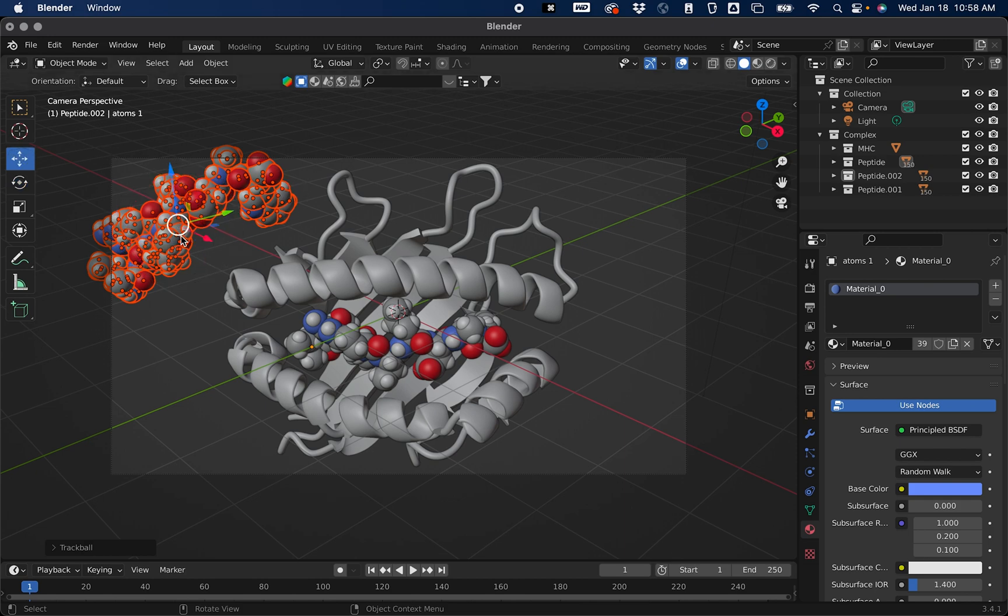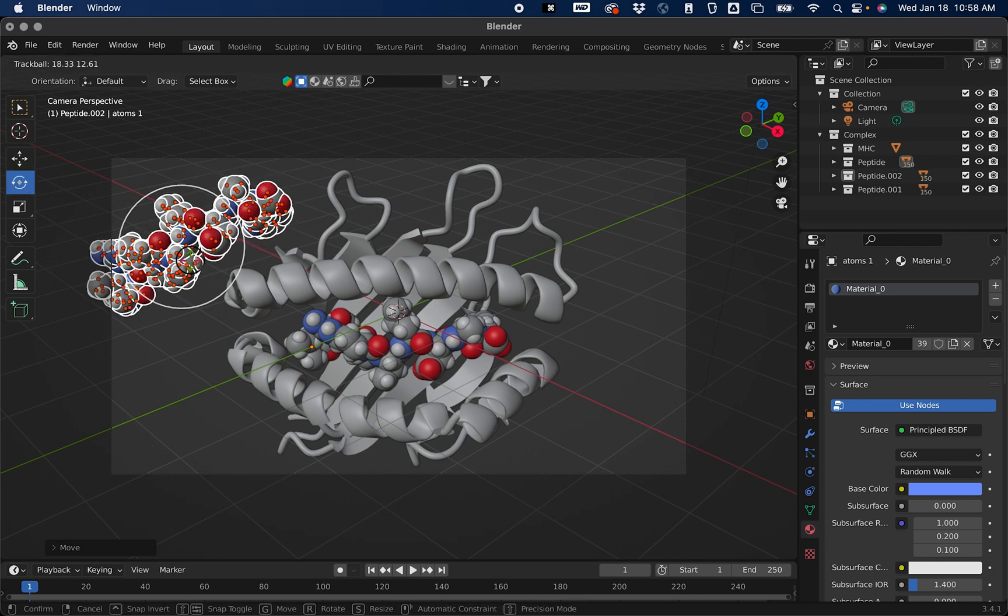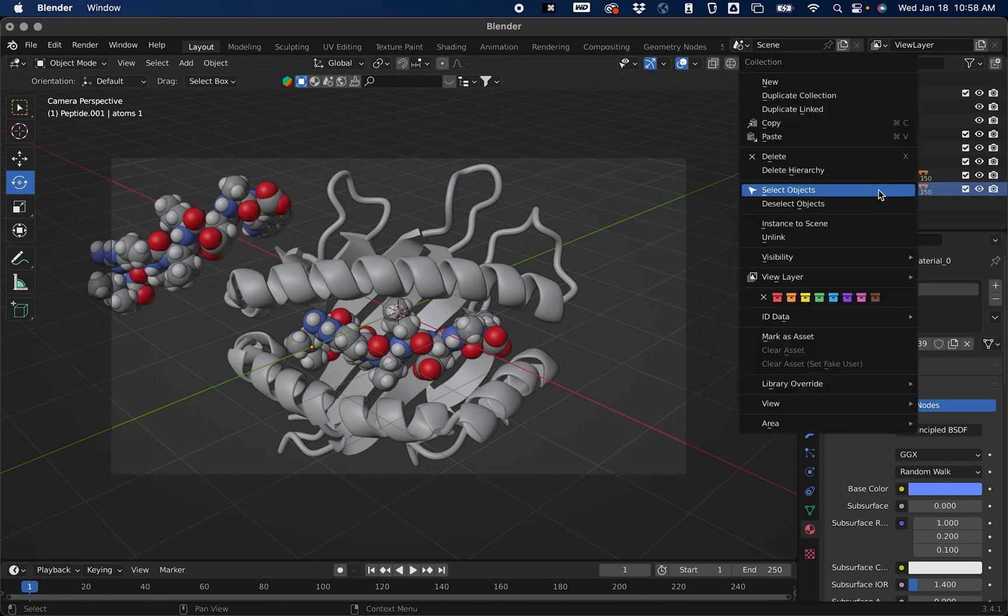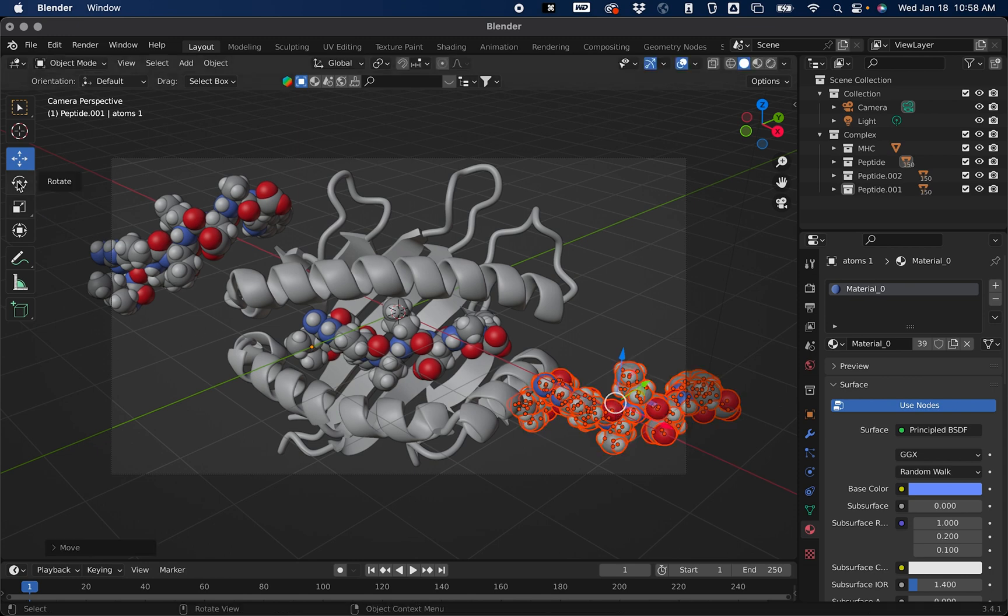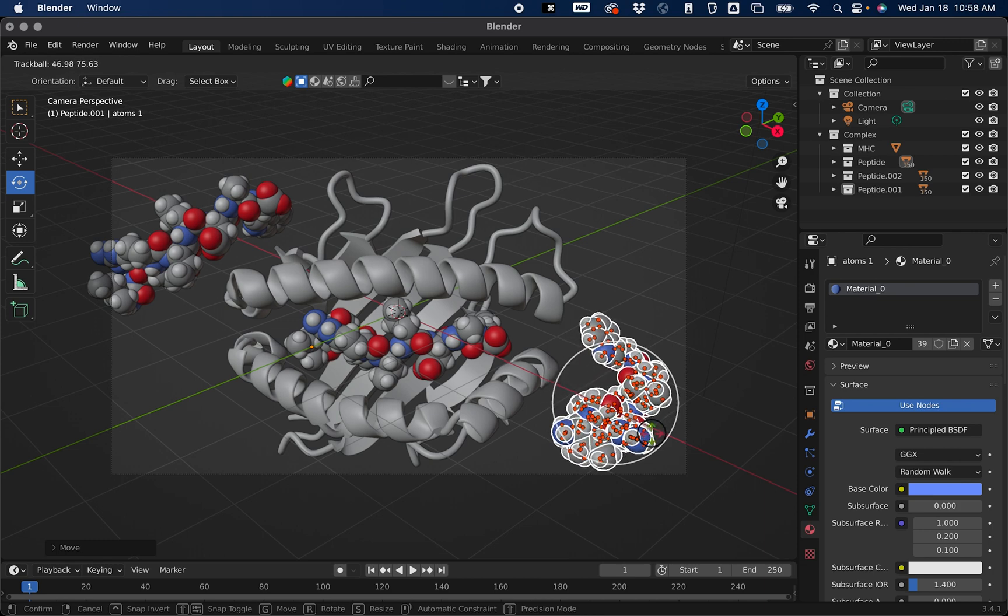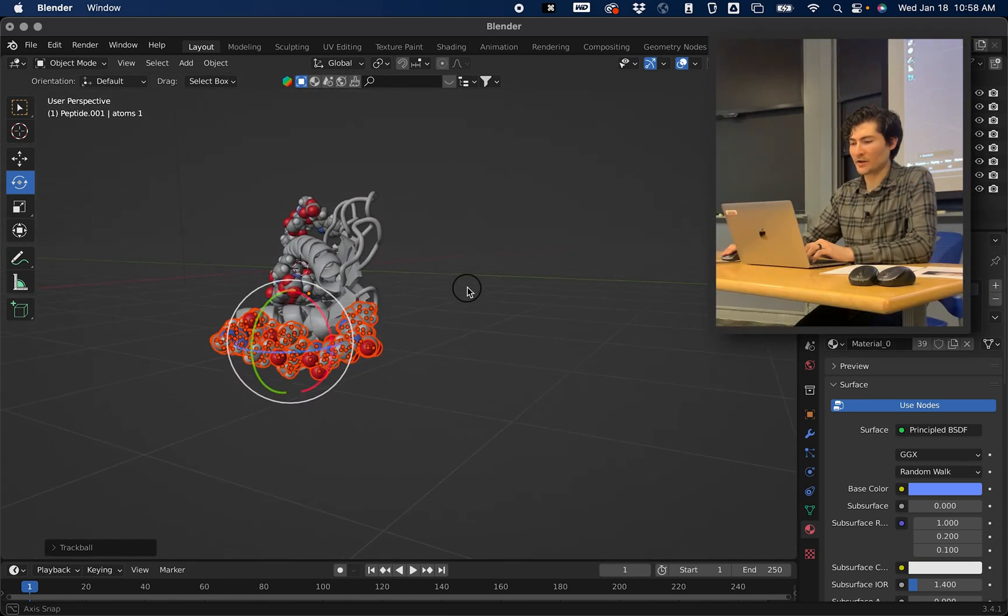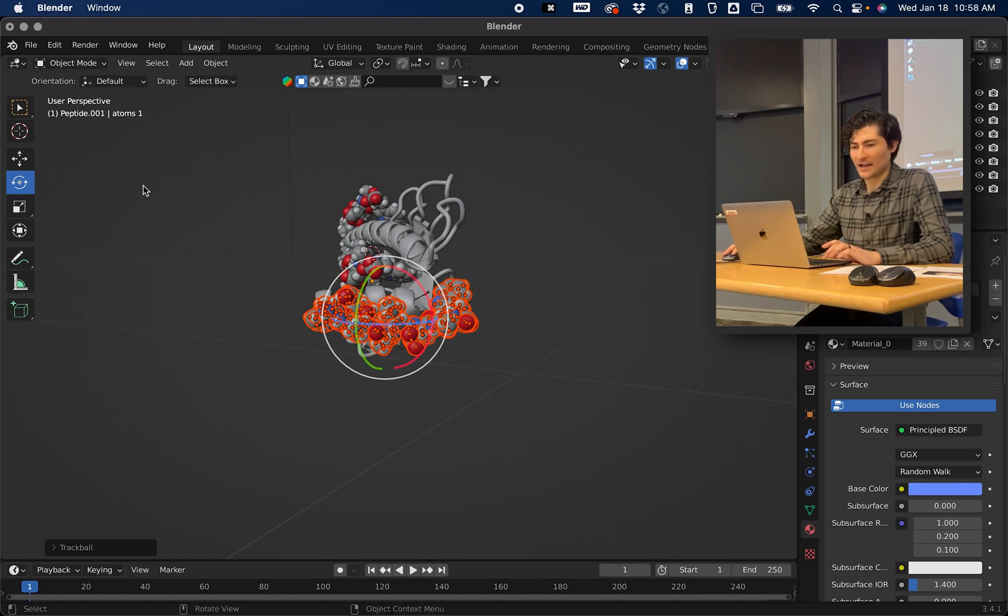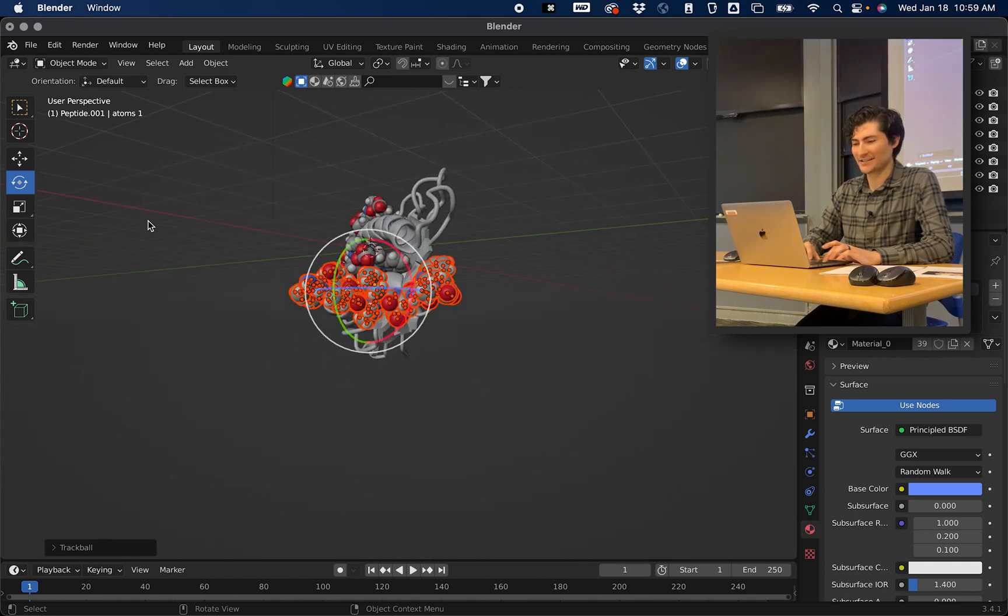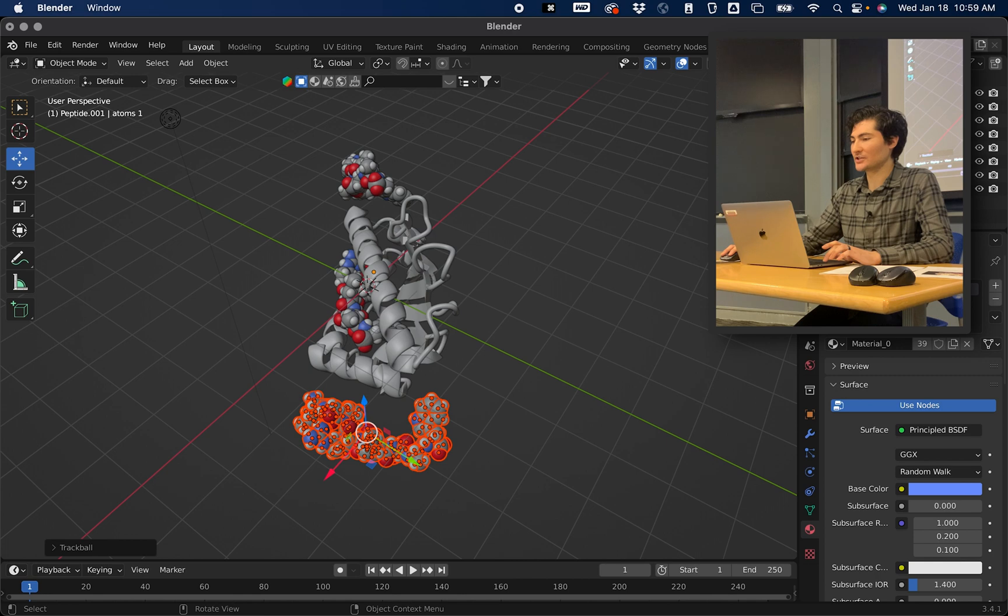Now let's select the other peptide, Select Object. This one I want to put in the bottom right hand corner. I'm going to rotate it a little bit, something that looks nice. Then I want to move it backwards so I'm pressing my middle button on my mouse. For those on a trackpad it's shift two fingers. Just two fingers is rotate. Then I'm going to click on Move.